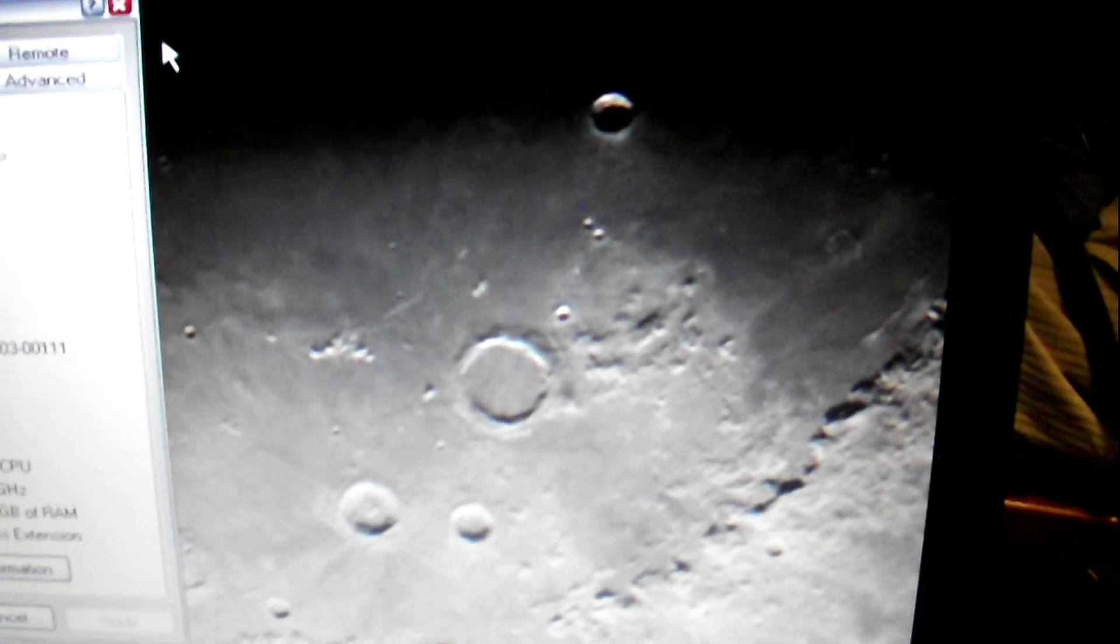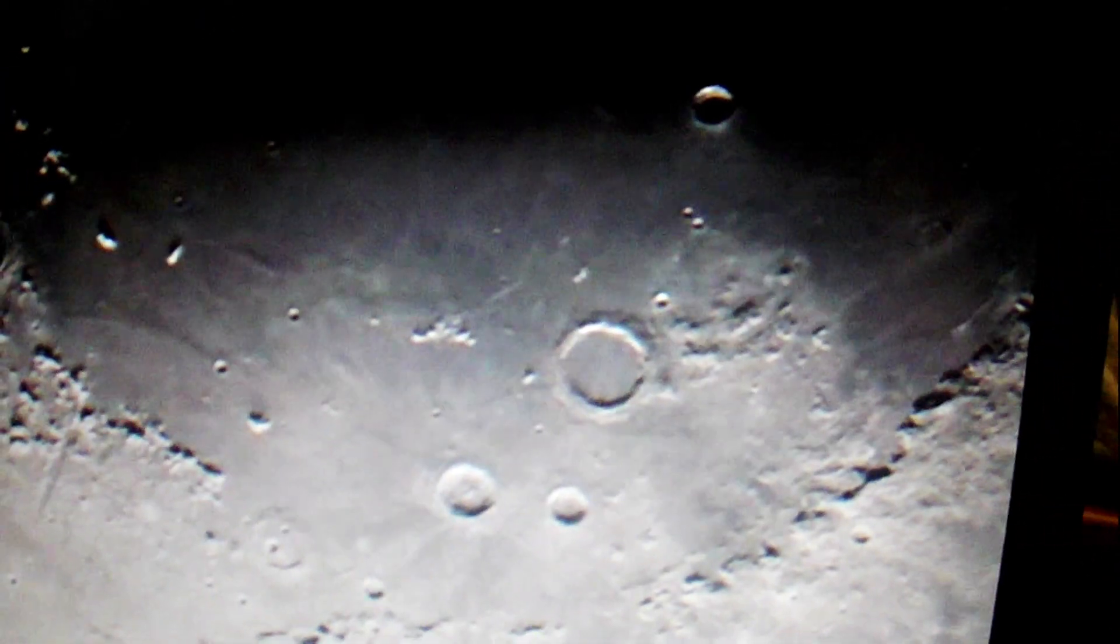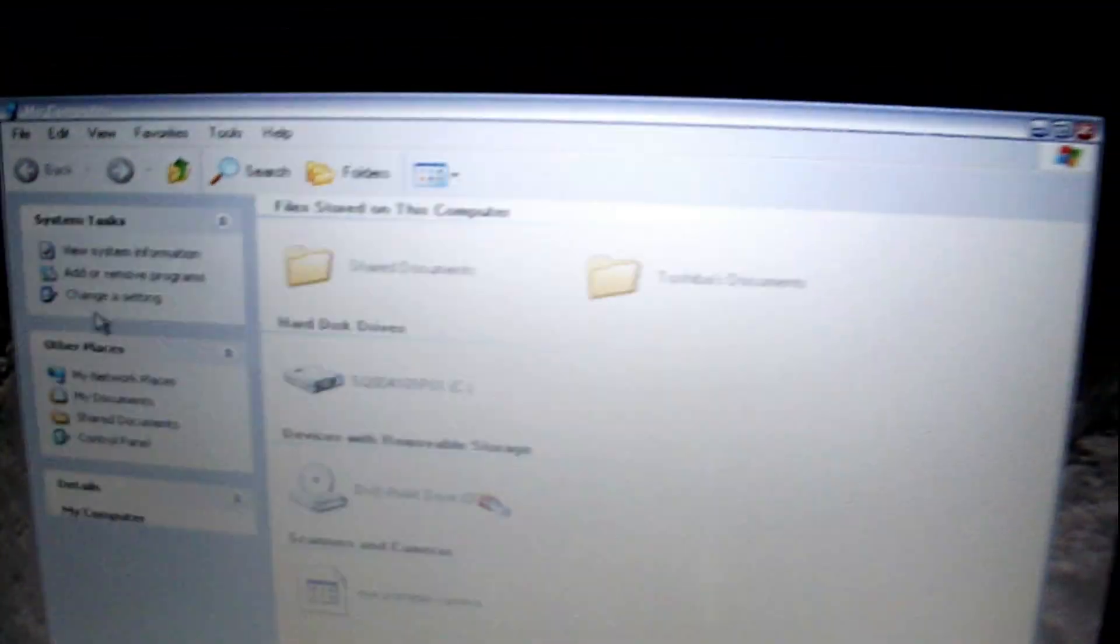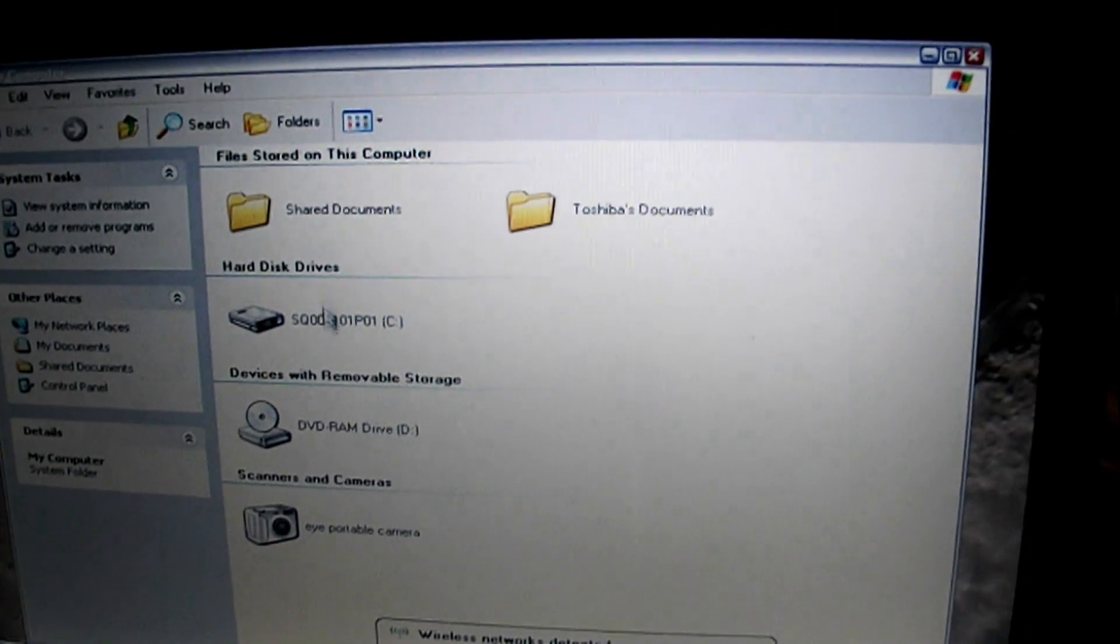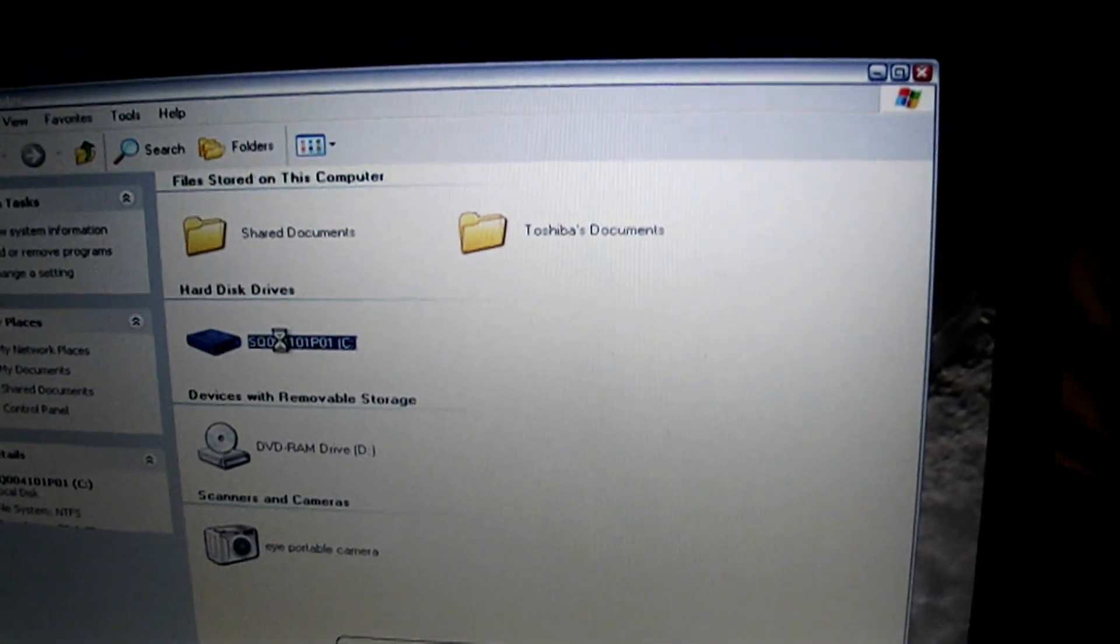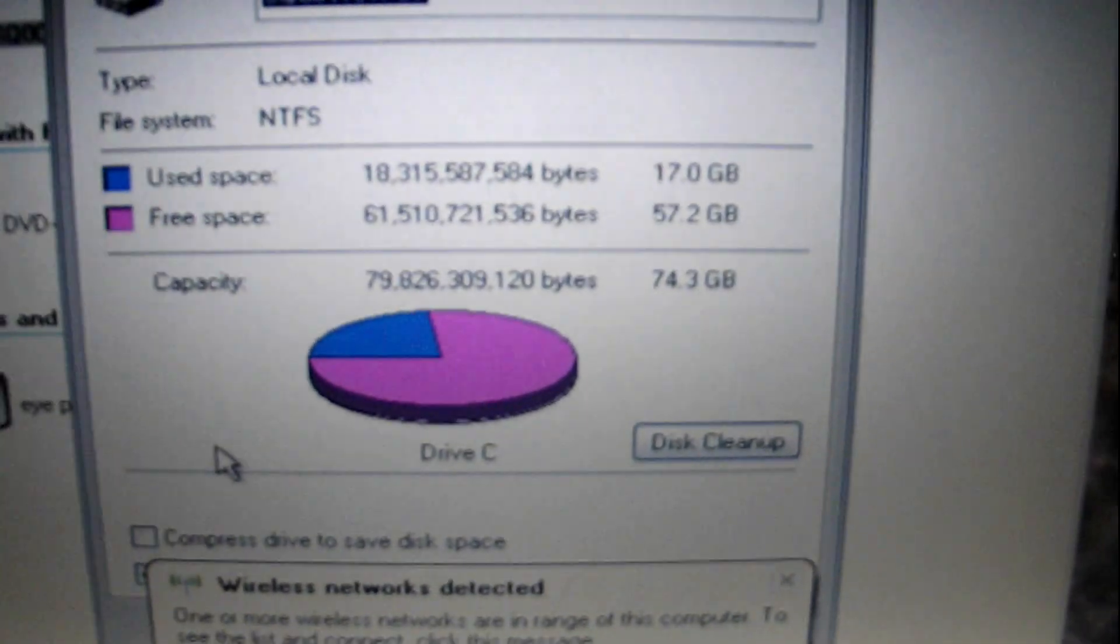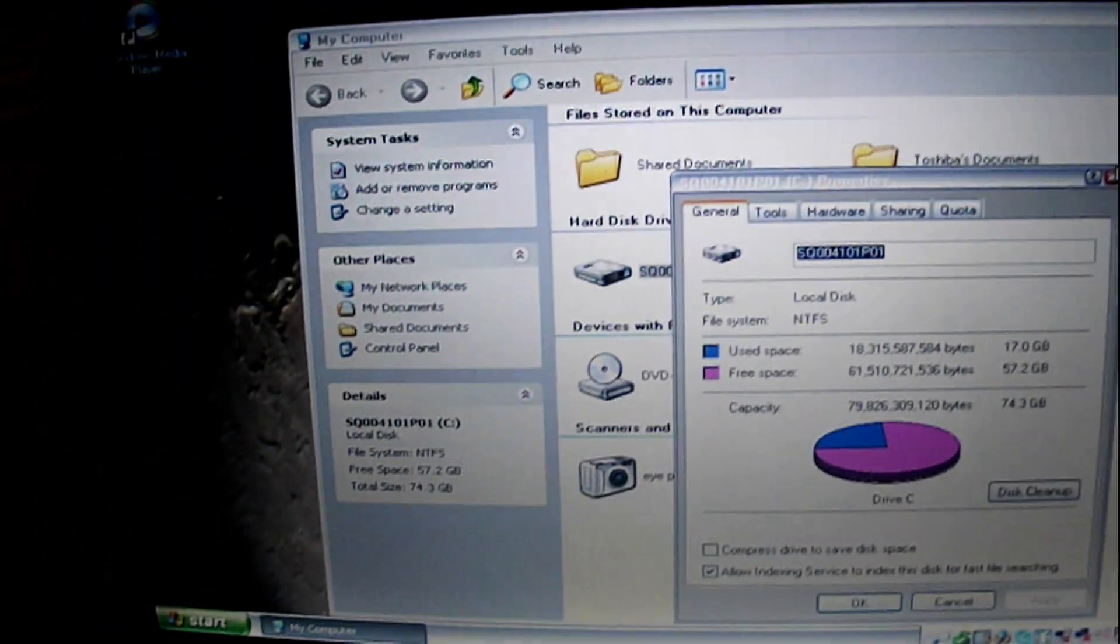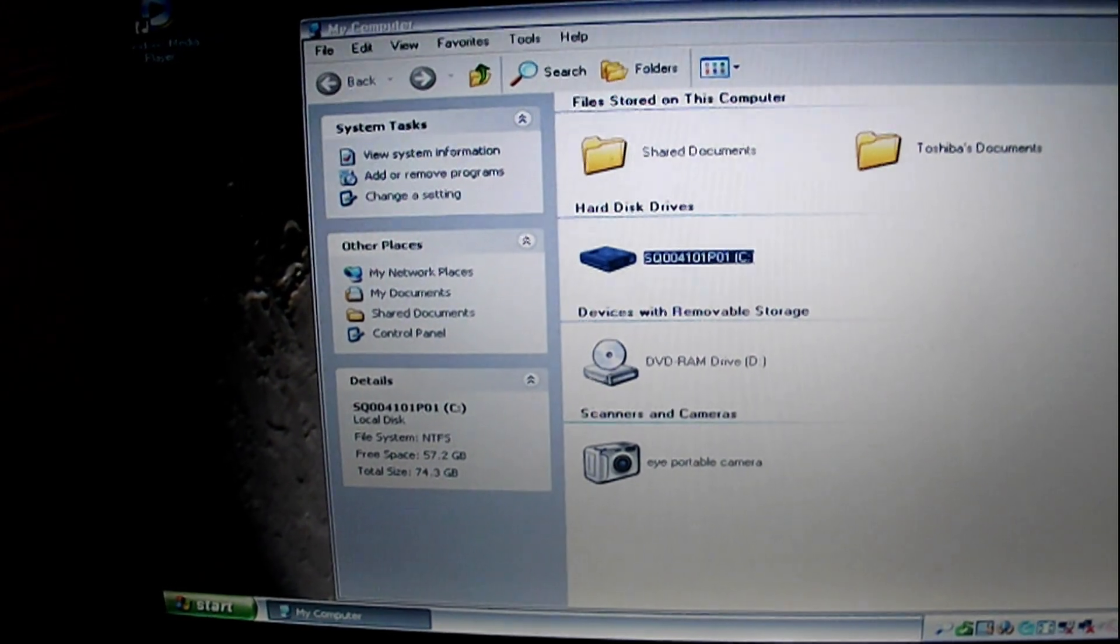Let's close that out, check our hard drive space. I do believe it's an 80 GB. Yeah, this is about an 80 GB. That's what it came with.